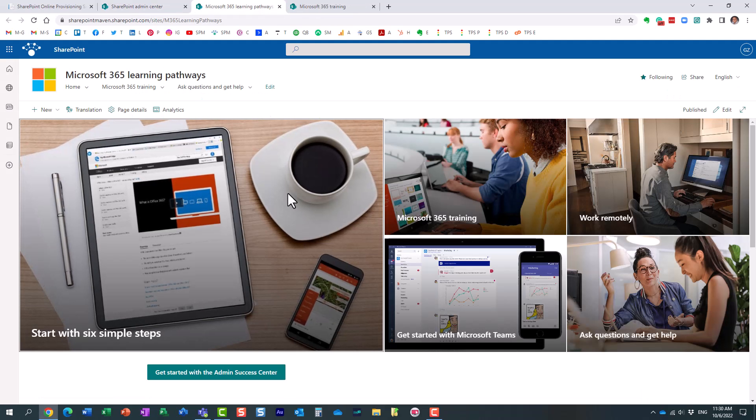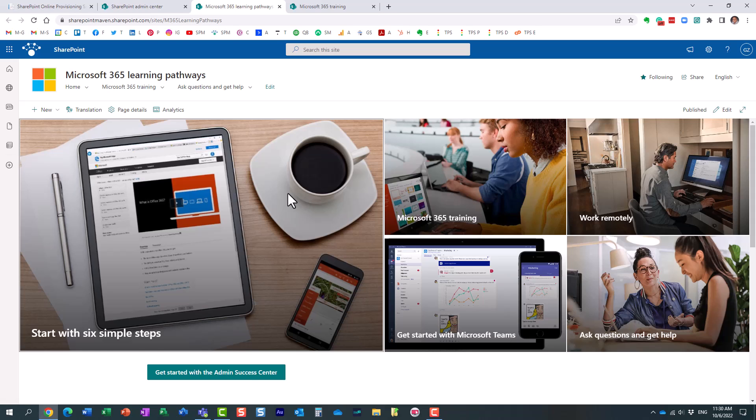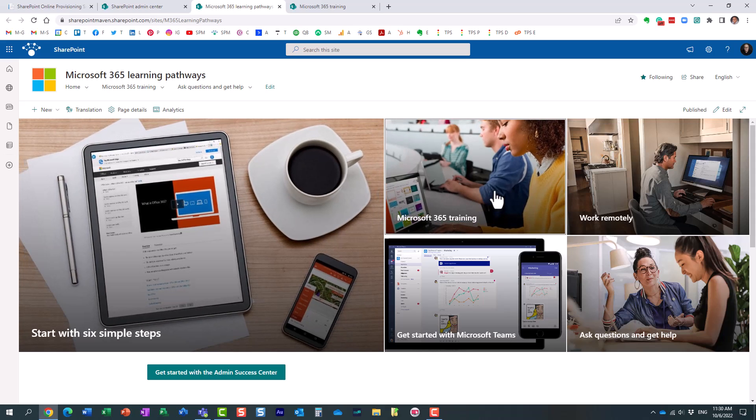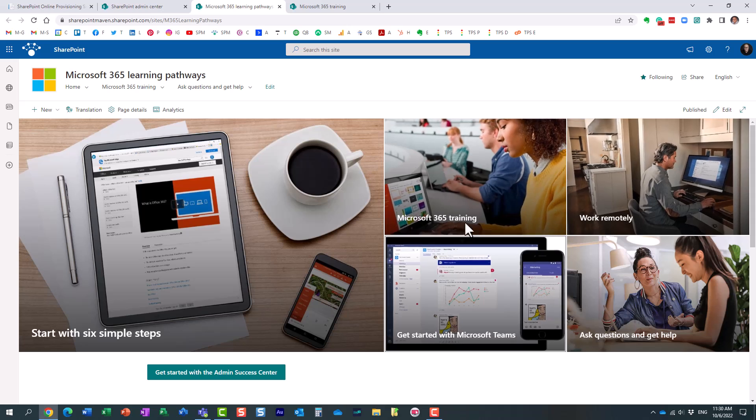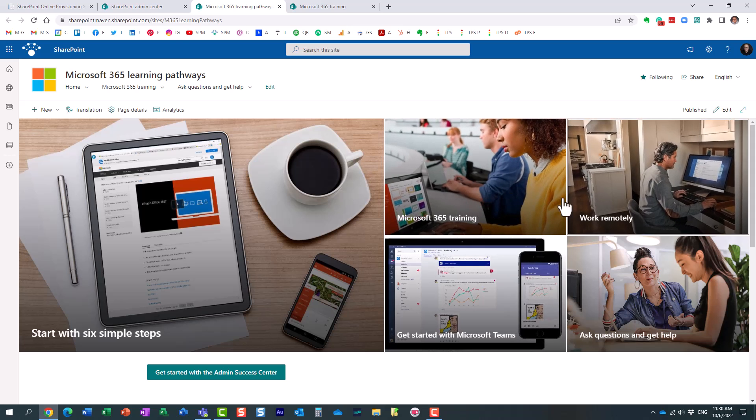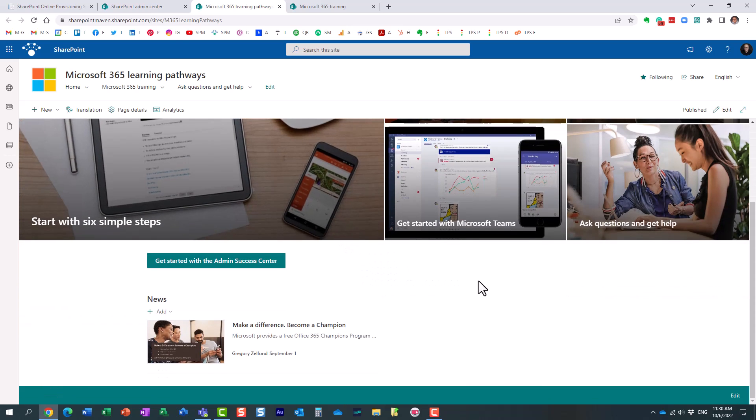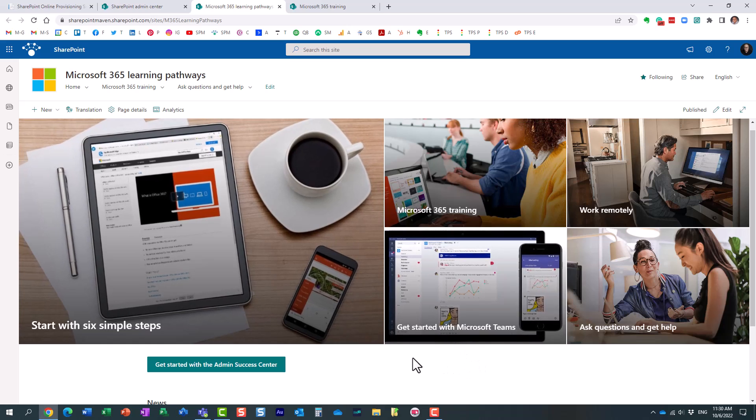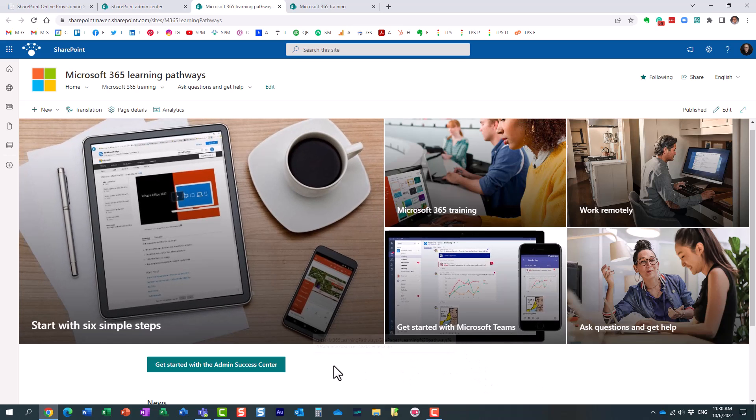And this is what this Learning Pathways site looks like, at least when it's installed out of the box. And essentially, yeah, it's just a communication site. So you can customize it the same way you would customize your regular communication site by adding modules. Maybe you want to add some tiles and provide some instructions.